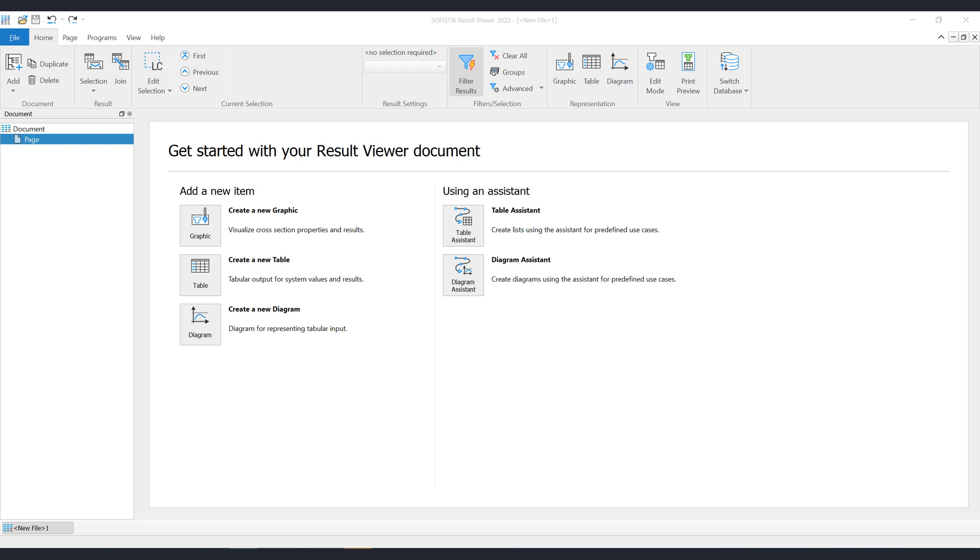The Result Viewer can also be opened as a SSD task, but the principle of how to work with graphic items is the same. To save time, we have already opened an empty existing project that is connected to a database.